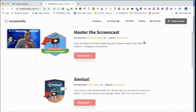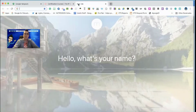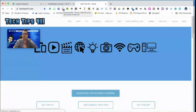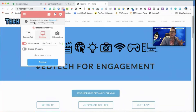Once you've installed it, Screencastify lives in Chrome, so any browser window you open gives you access to it. If I open a new tab and click the icon, notice it asks about a few things. In the freemium version you have a five-minute limit per video, but we're going to upgrade that in just a second.